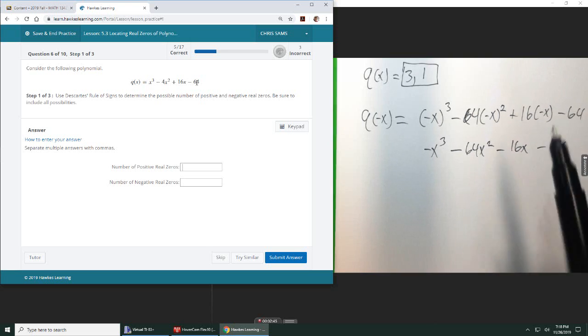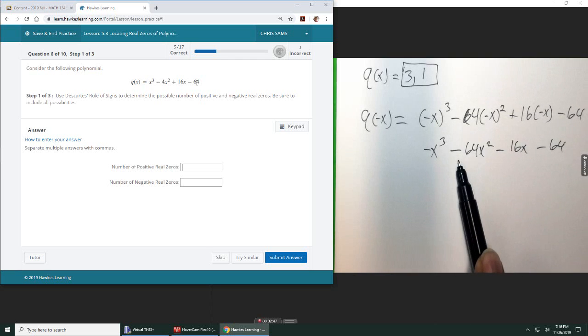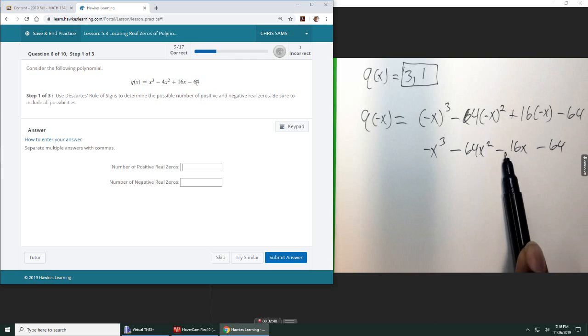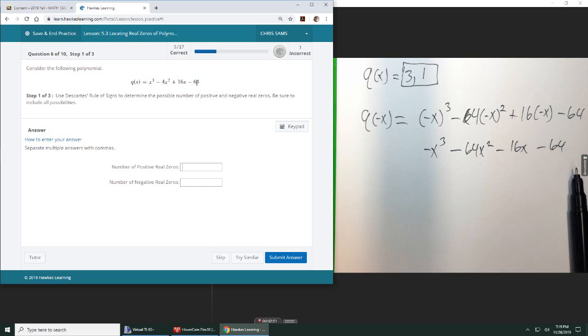Okay, so this problem starts out negative, stays negative, stays negative, stays negative. There are no sign changes, so there are zero negative zeros.